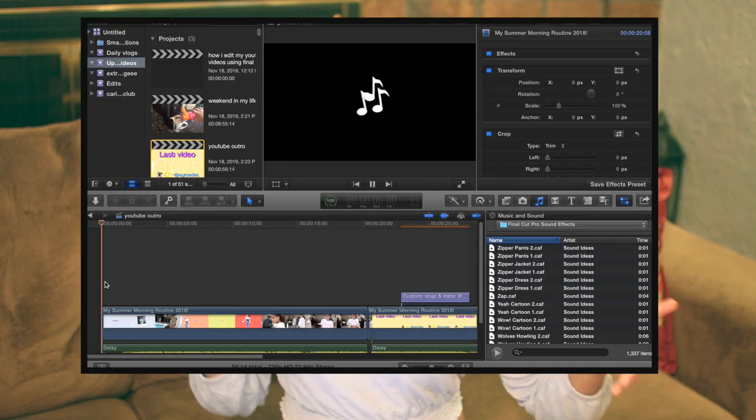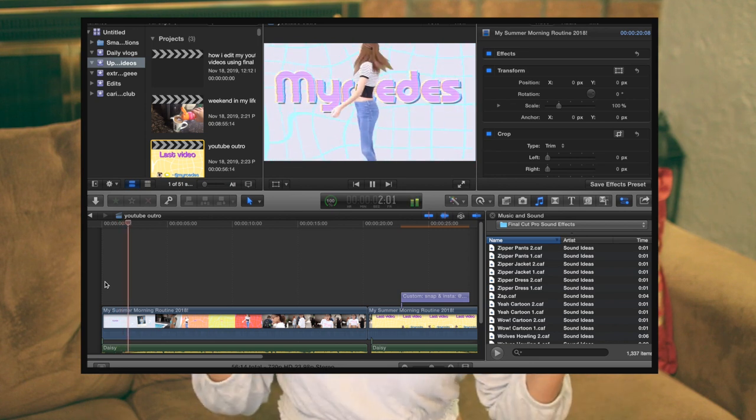I also have a saved YouTube outro that I made myself — which could be a whole separate video on how to make a cute intro or YouTube outro. It took a while to make but I'm proud of it. Let me show you briefly what it looks like.